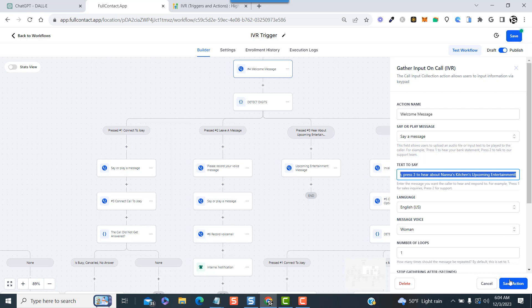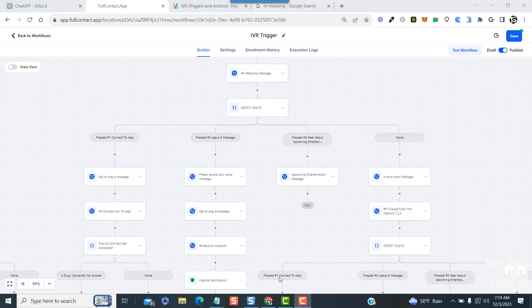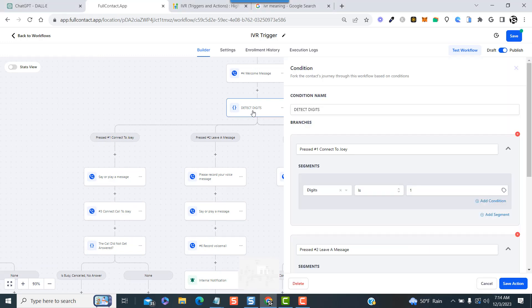The first step is gather input on call. In this step, you basically play the initial welcome message. So once again, the call comes in and triggers the message. We say: Hello, thank you for calling Nana's Kitchen, press 1 to request a reservation, press 2 to leave a message, press 3 to hear about Nana's Kitchen's upcoming entertainment.